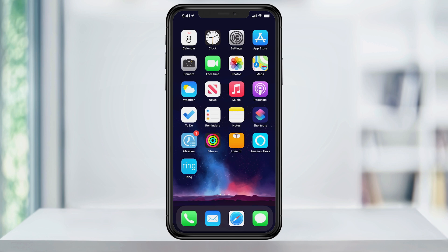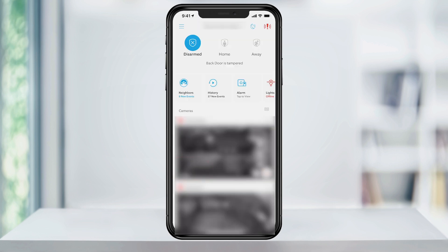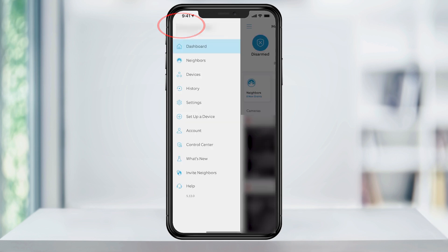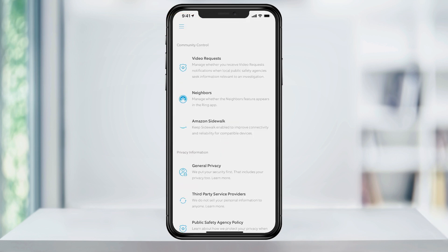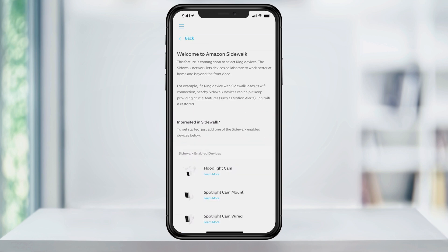The Sidewalk feature is also located inside of the Ring app. At the home screen, tap the three bars on the top left and select Control Center. Scroll down until you see Amazon Sidewalk. Tap that and in here you'll see the Sidewalk options. As of this recording, there isn't much in here, but in the future, this is where you'll find the ability to turn it on or off.